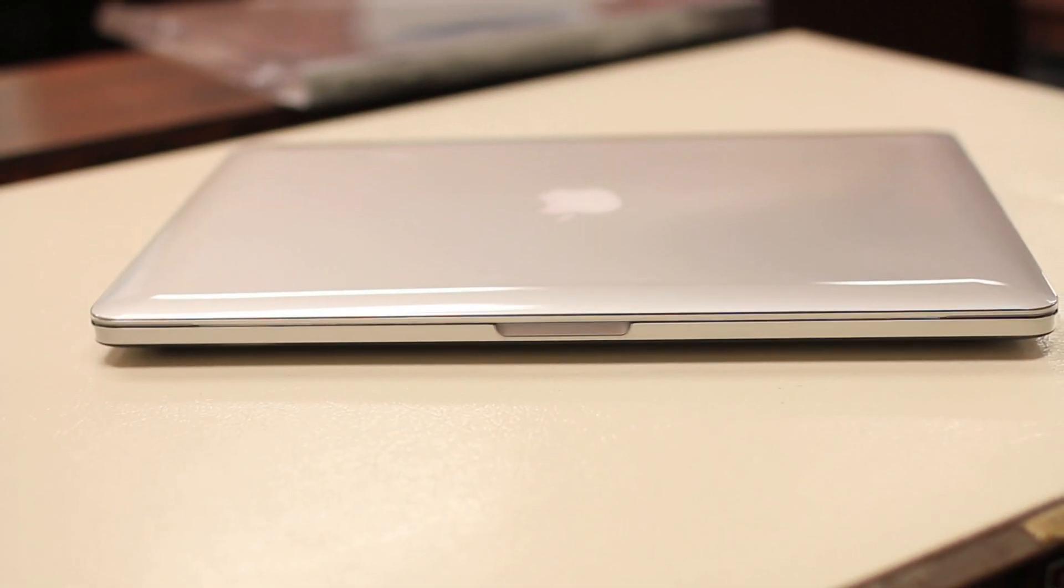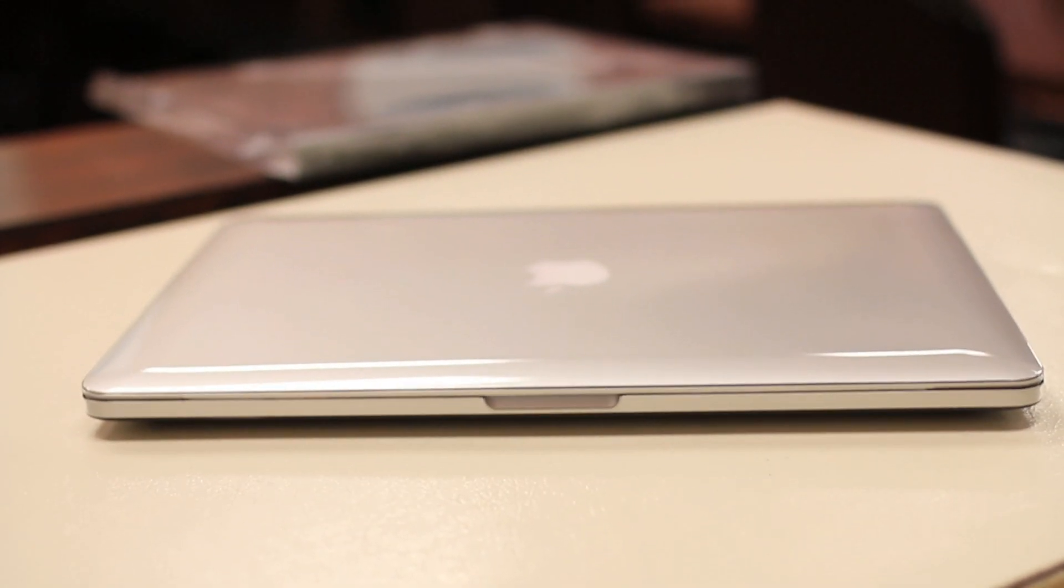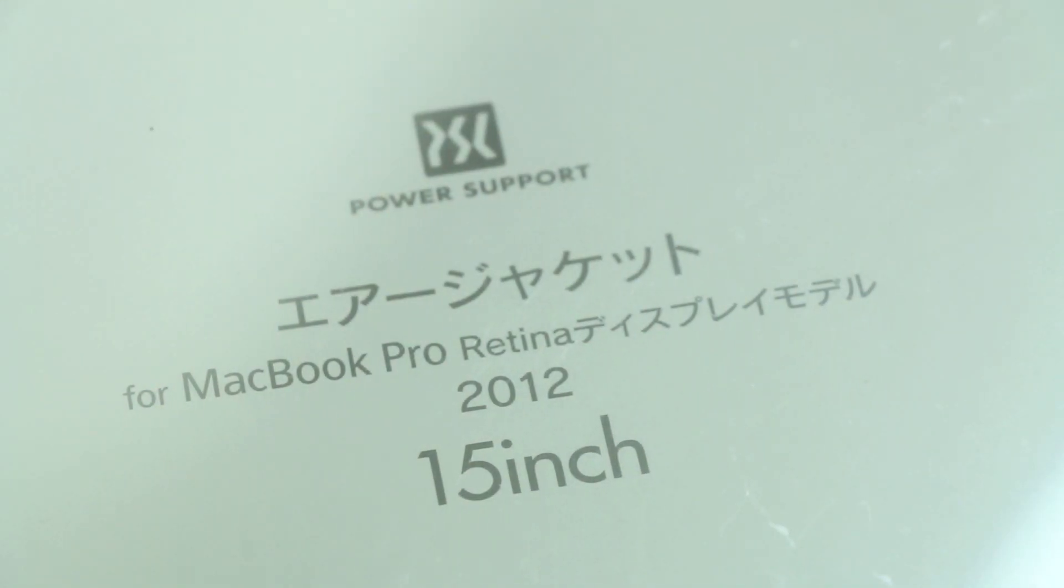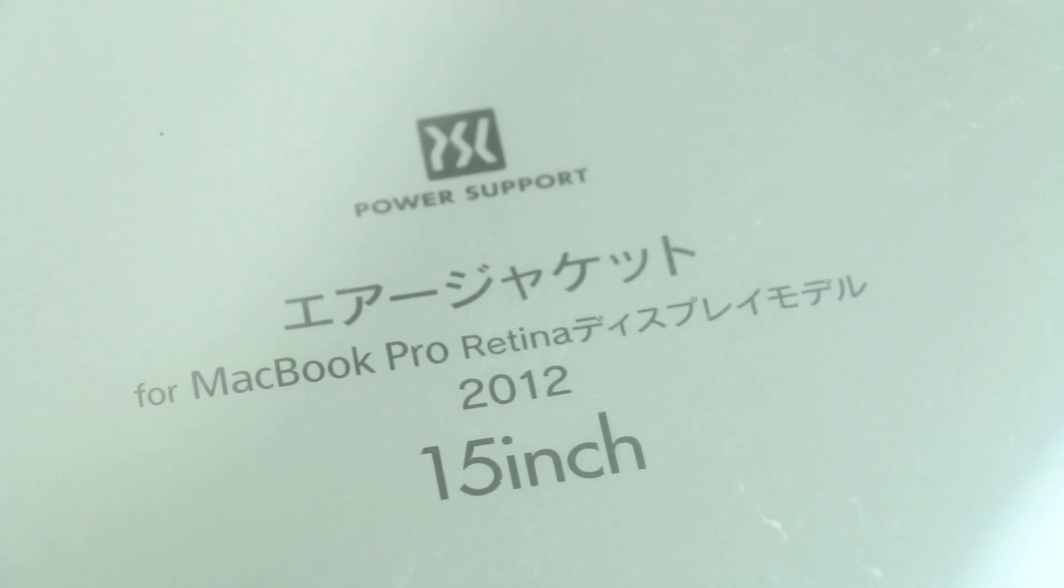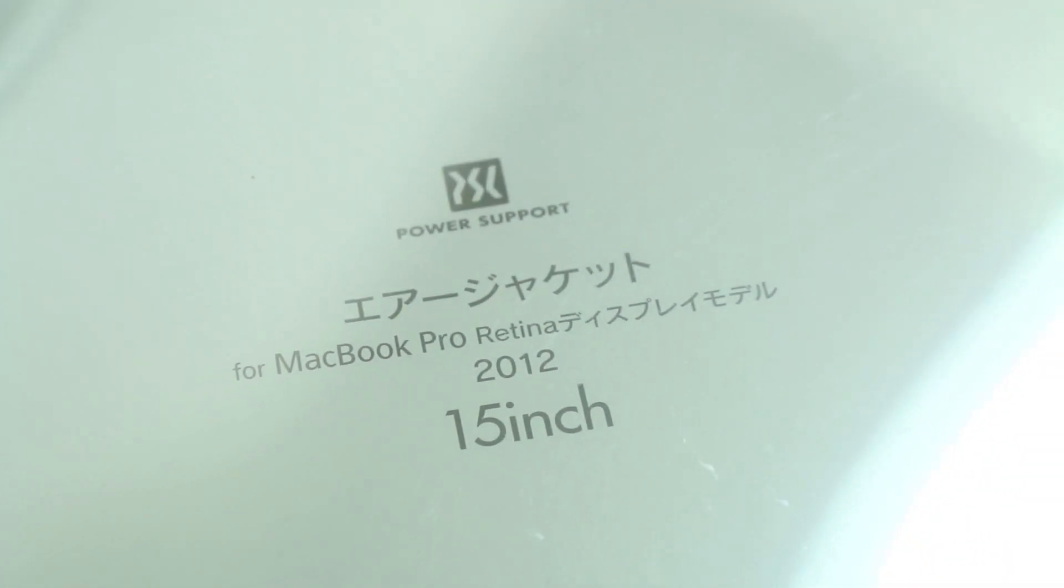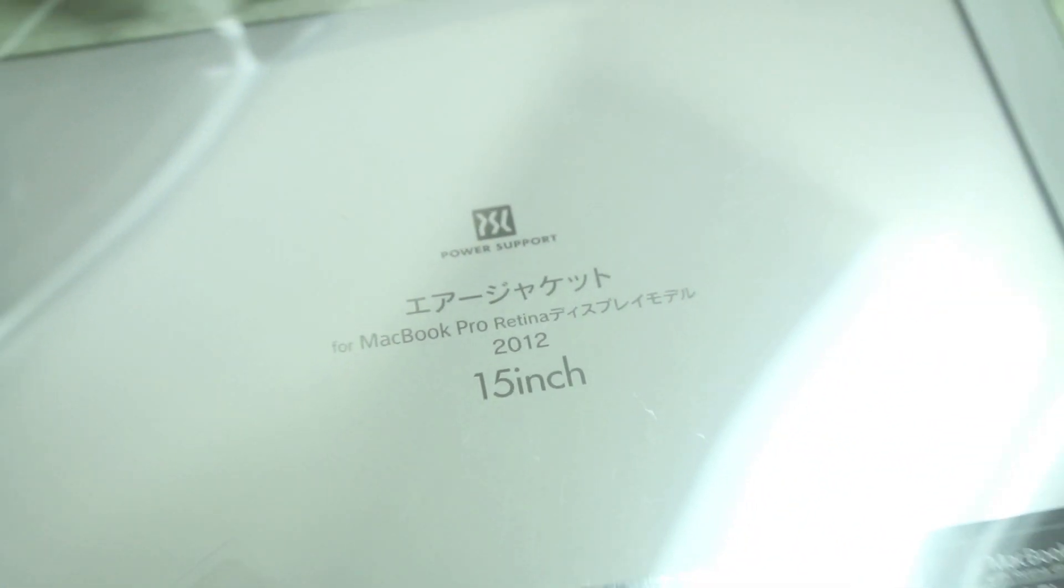What's up guys, RandomRazor here with another tech video for you guys today. And today I bring you guys a quick review of the power support air jacket case for the Retina MacBook Pro.